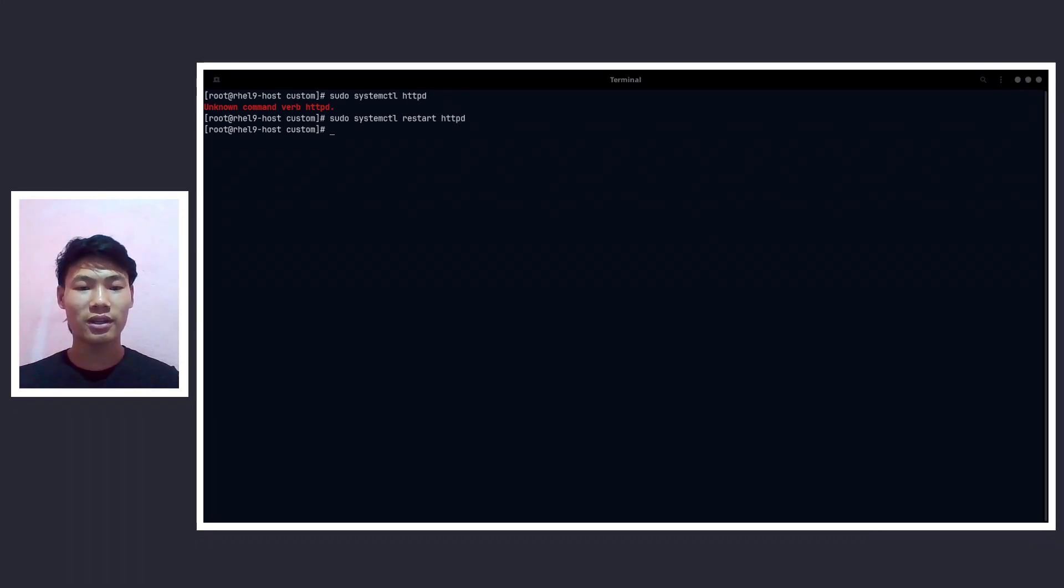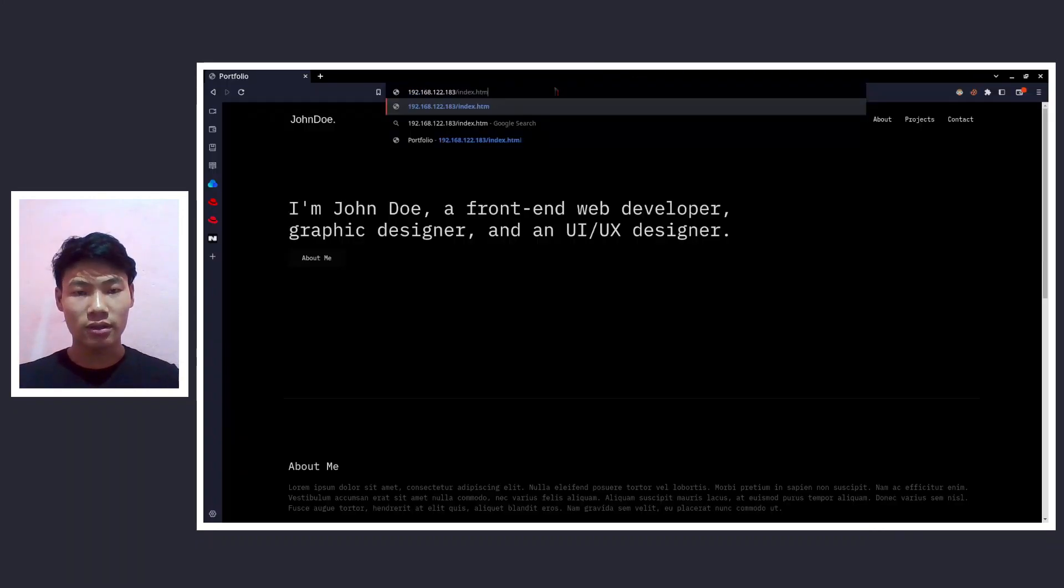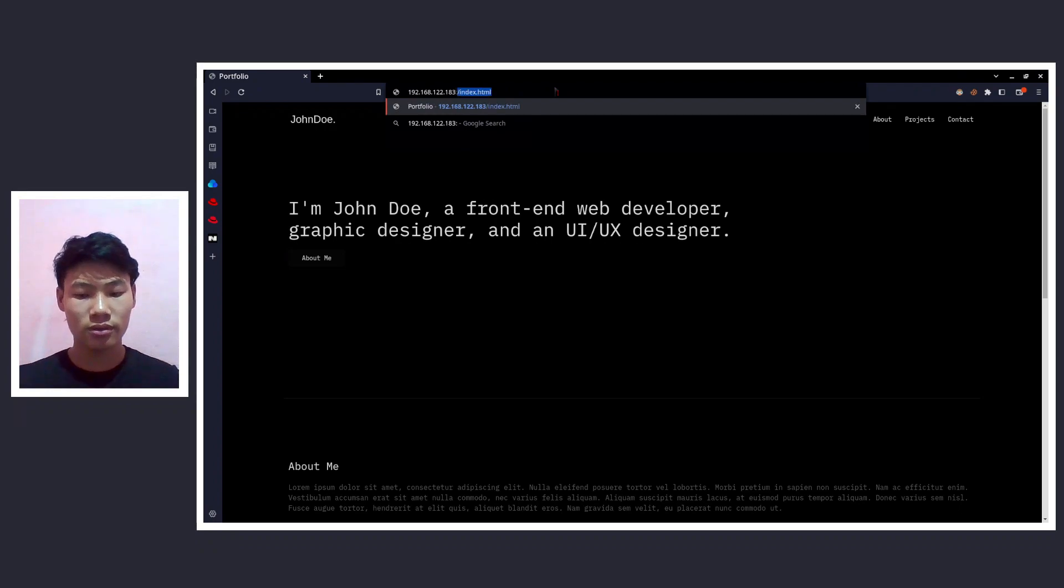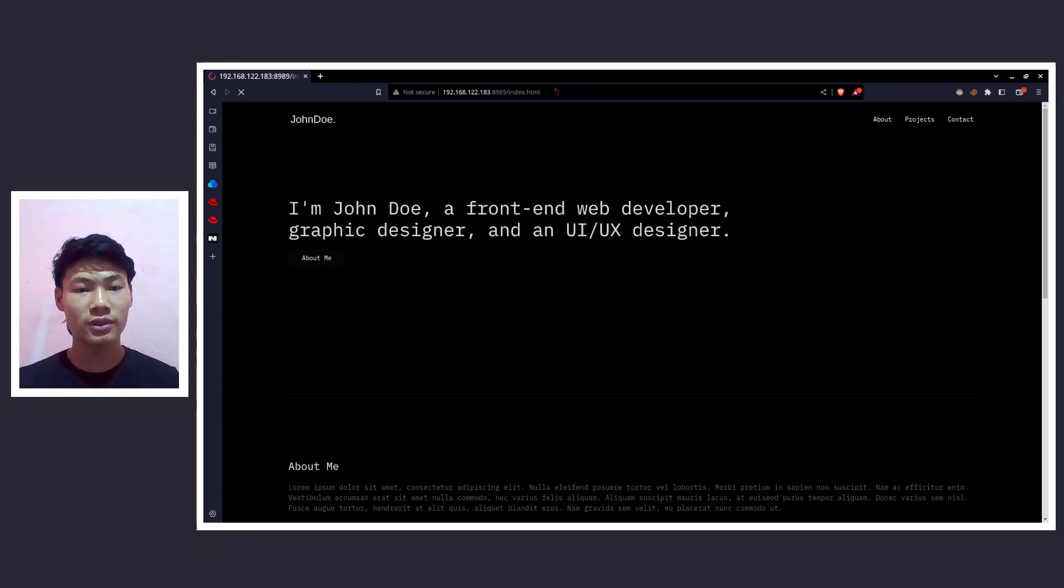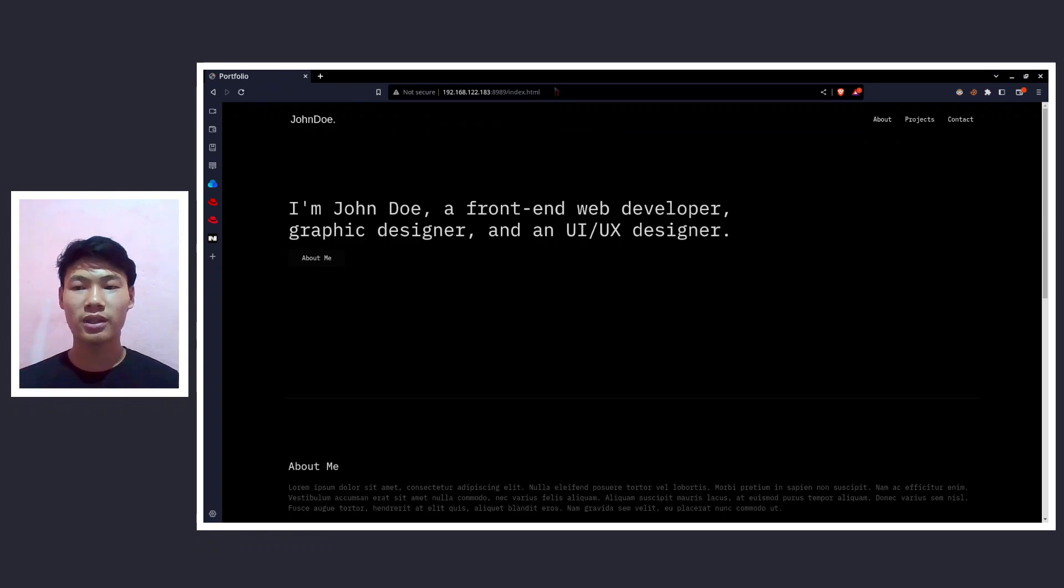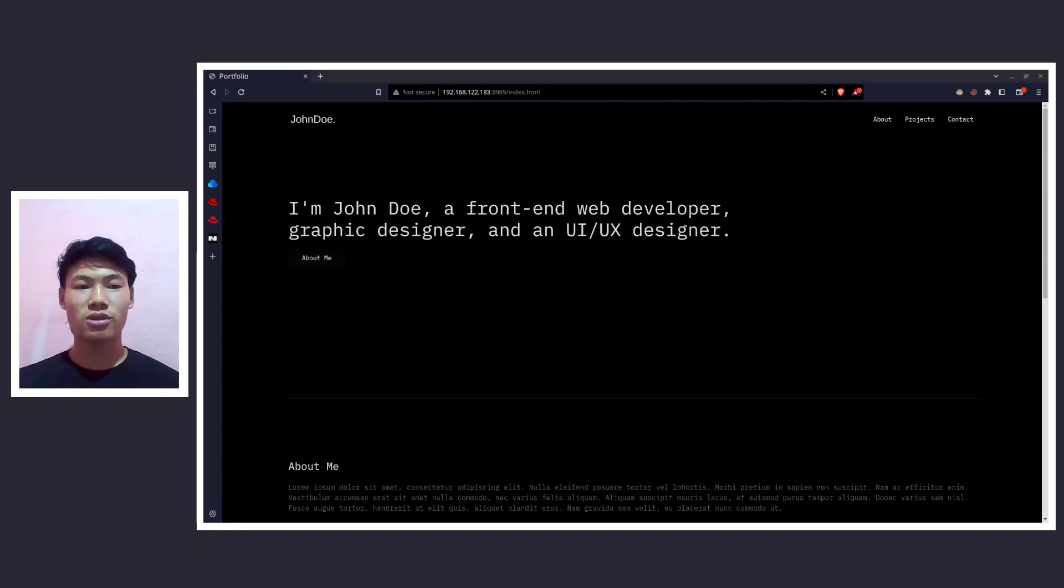Okay, now let's go to the browser. Now let's do 8989. All right, so here we go. The website is working. So that is it for this tutorial.